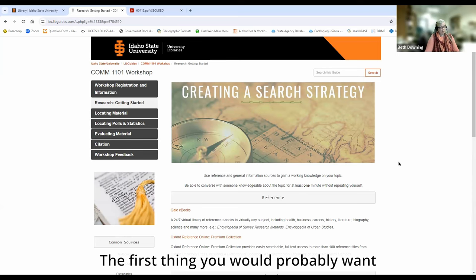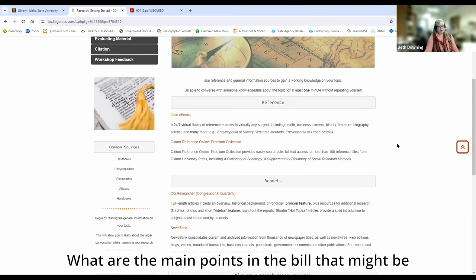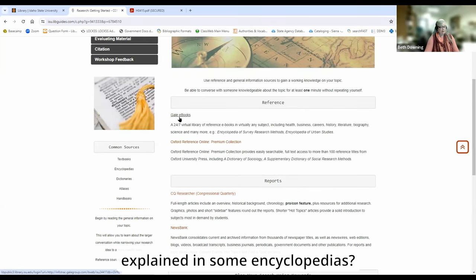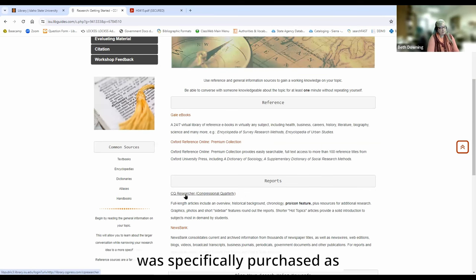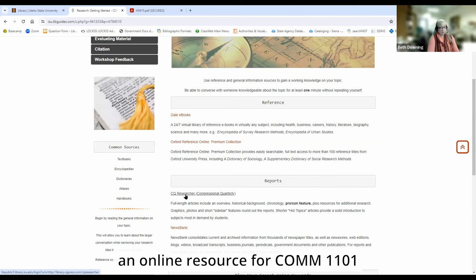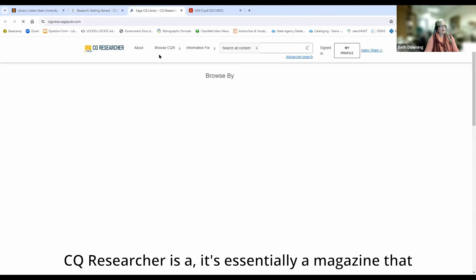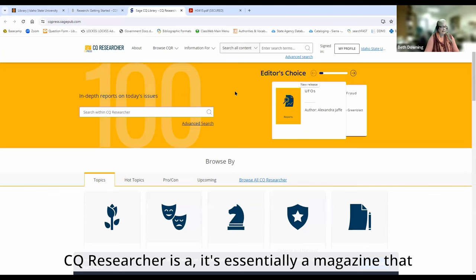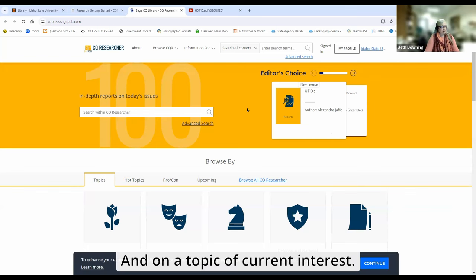Here we have our 'Getting Started' section. This is where you would come to get started with your research. The first thing you would probably want to do is do some background searching — what does the topic mean? What are the main points in the bill that might be explained in some encyclopedias? We have a resource called CQ Researcher that was specifically purchased as an online resource for COM 1101 for some of the features that it has. CQ Researcher is essentially a magazine that publishes approximately once a week on a topic of current interest.